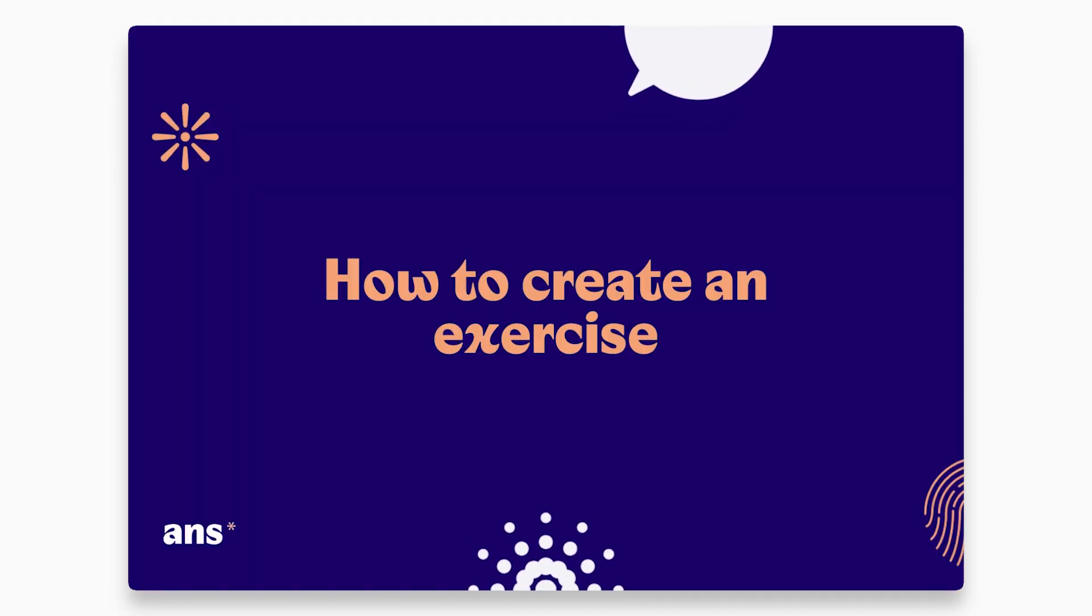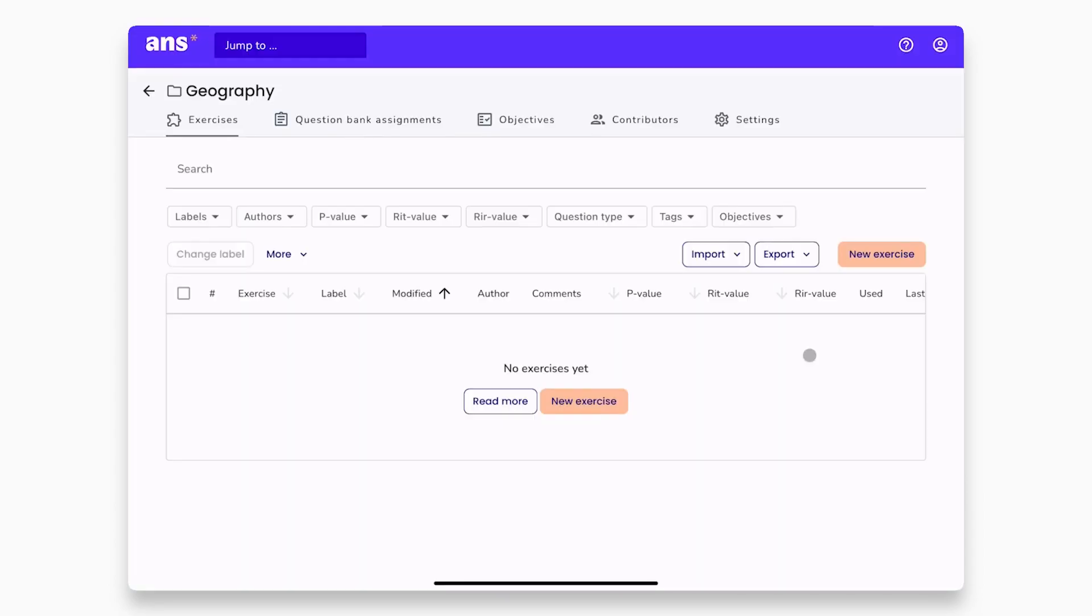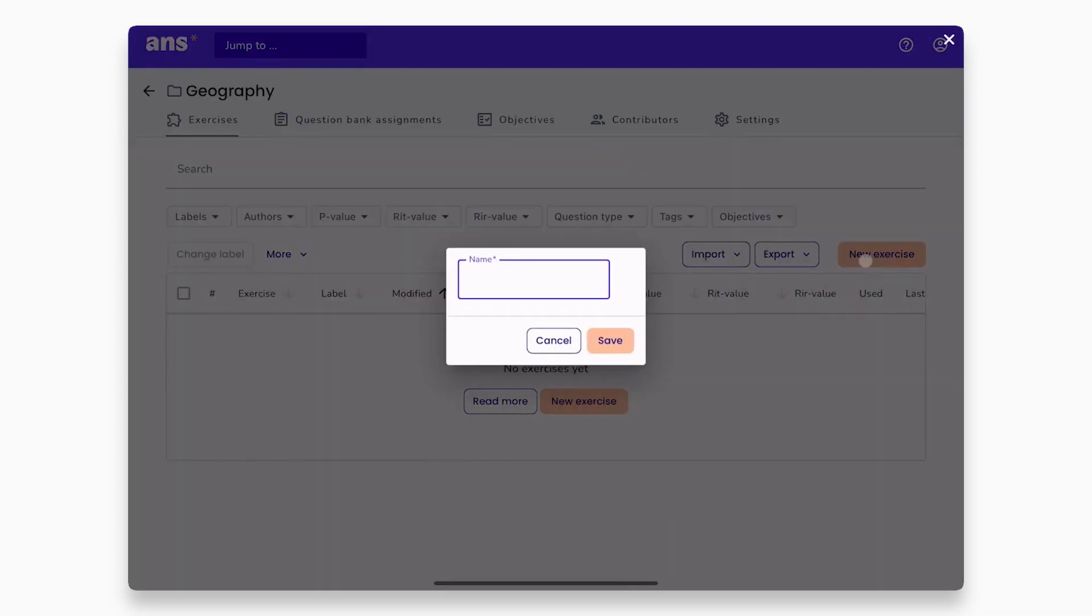We are now in the exercises tab of our new question bank, where you can create, modify, and review exercises.